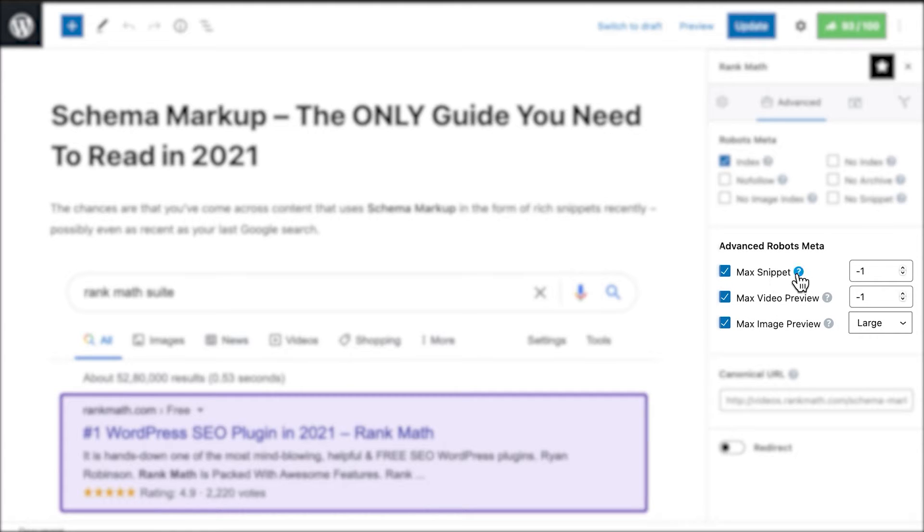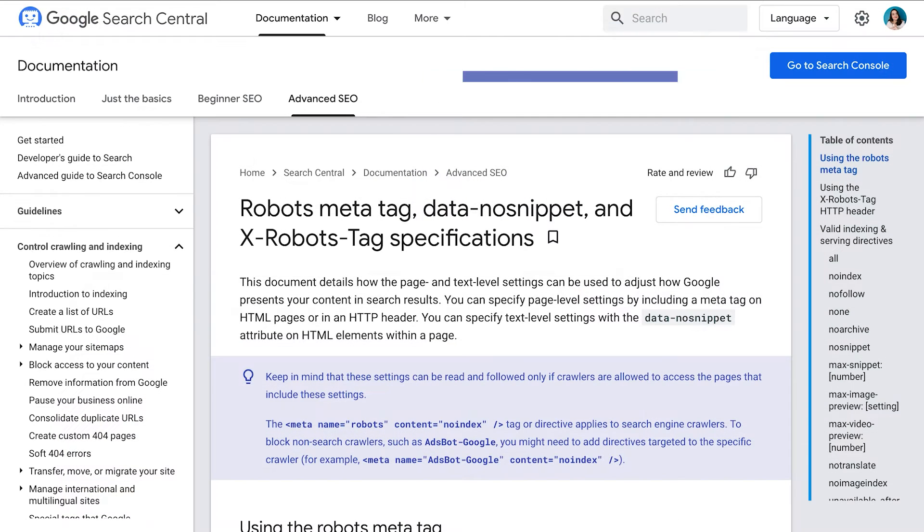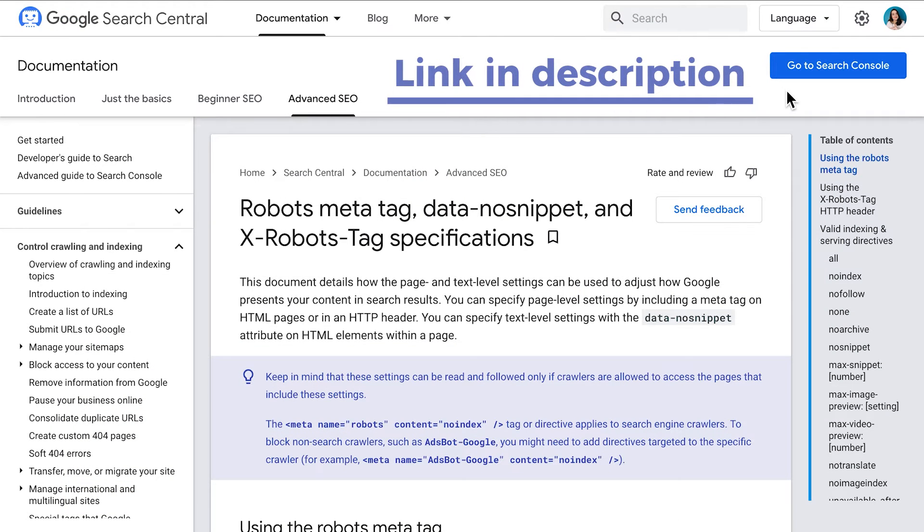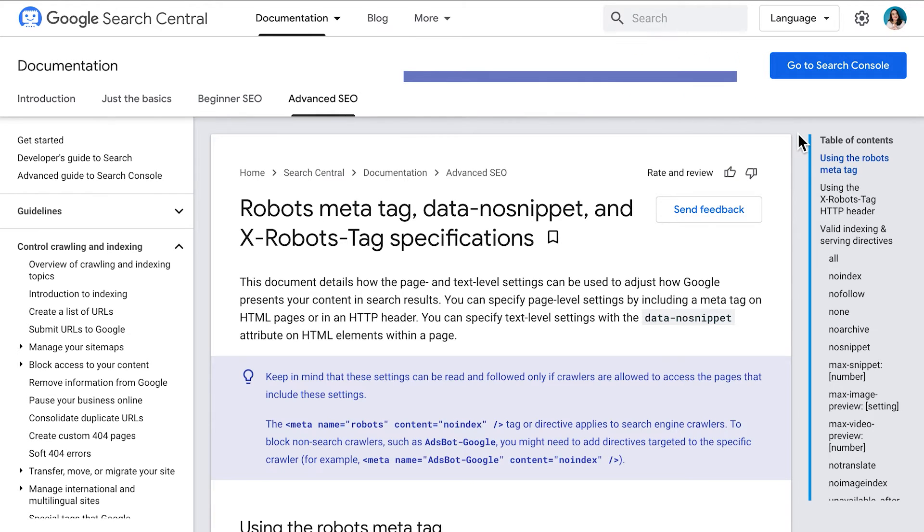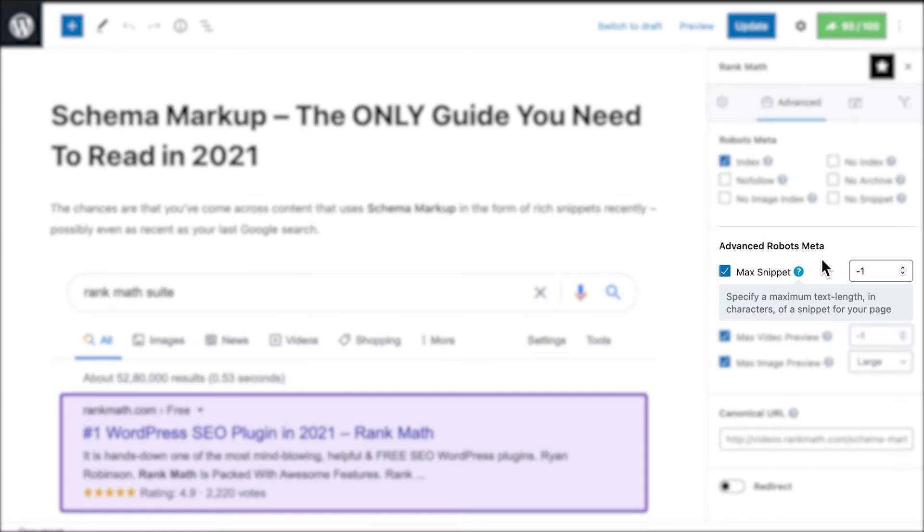The second part, Advanced Robots Meta, has three options to help you manage your website's search snippets. If you wish to learn more about these tags, we've added a link in the video's description with Google's documentation on this topic. Now let's go through the options.